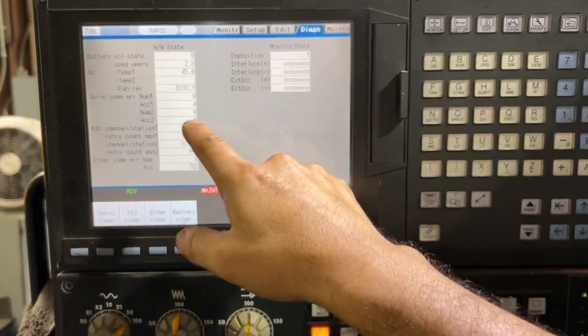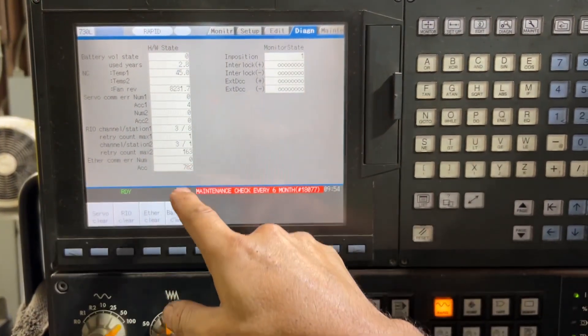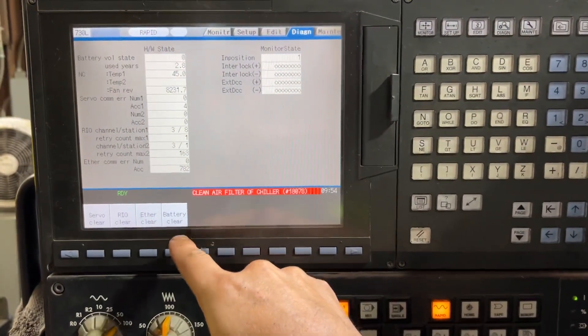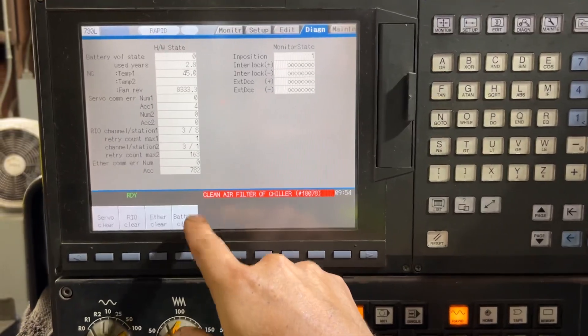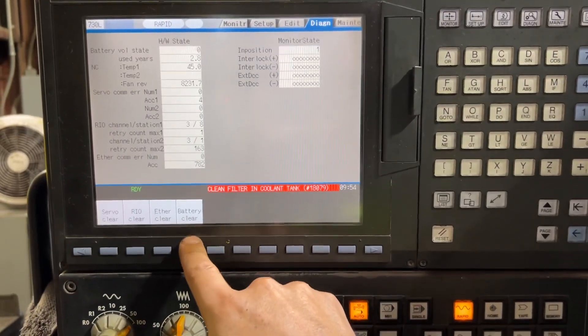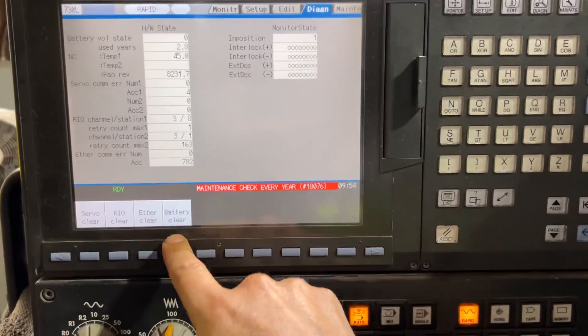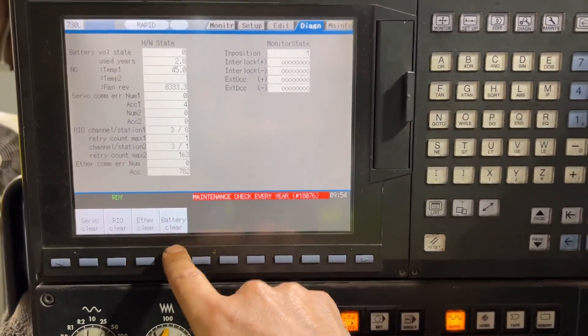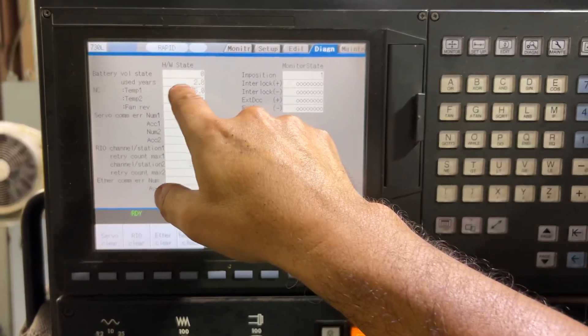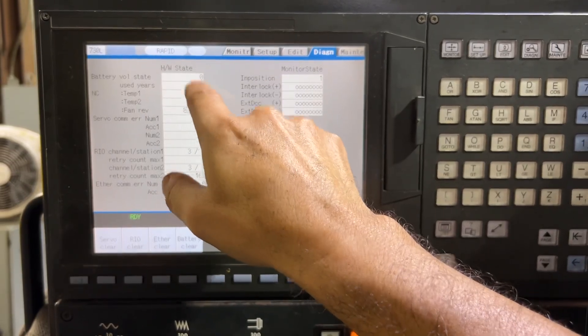Once you change that, I'm going to clear using battery clear to reset that.